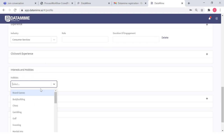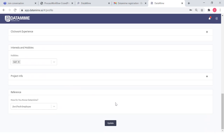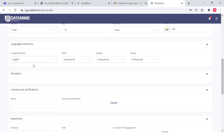Click work experience if any, interests and hobbies, and how you found out about Data Mine — for example, through a flyer, a friend, or as a Zen3Tech employee. Most importantly: two things — secondary email and language proficiency. Once entered, click 'Update.'